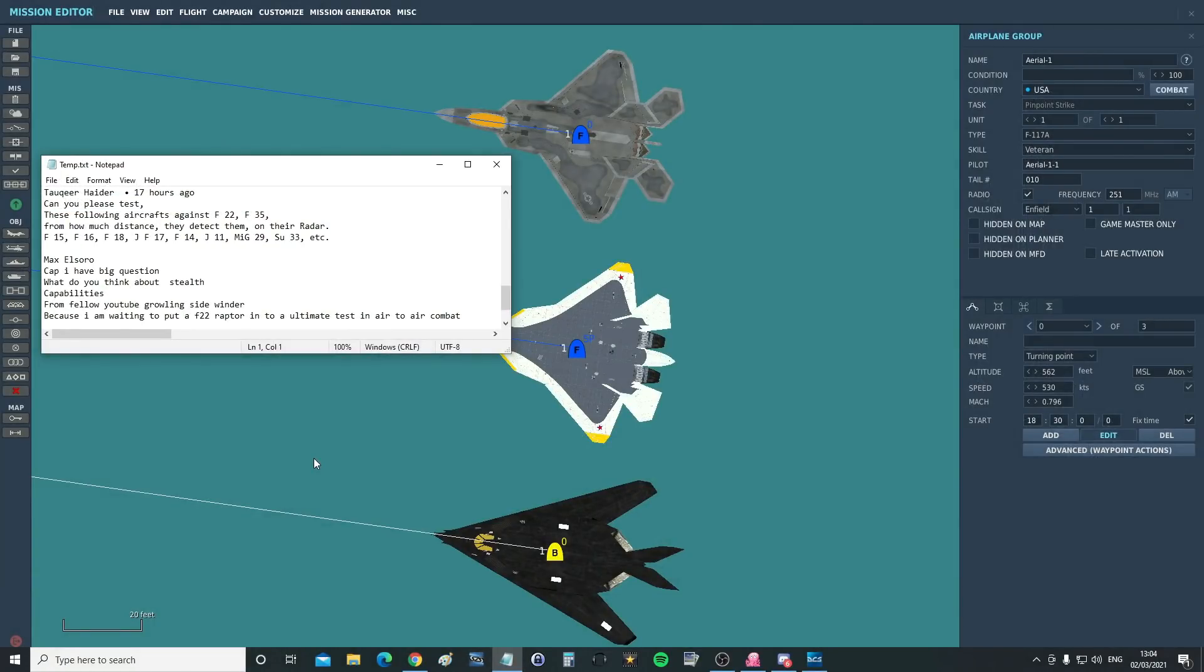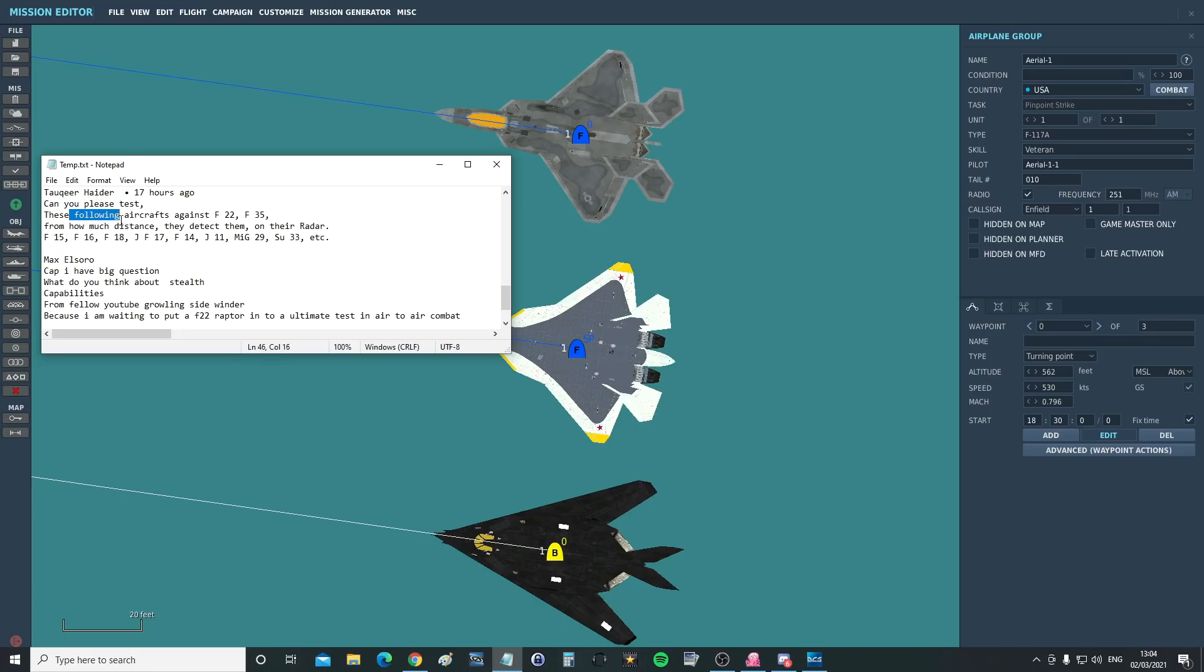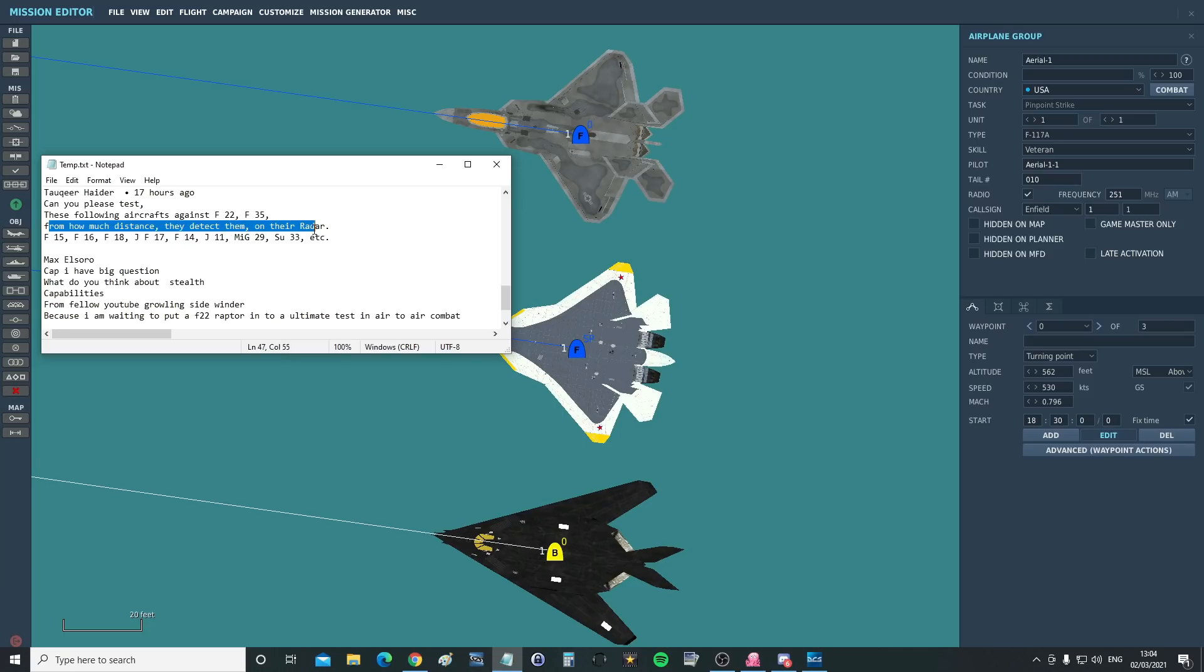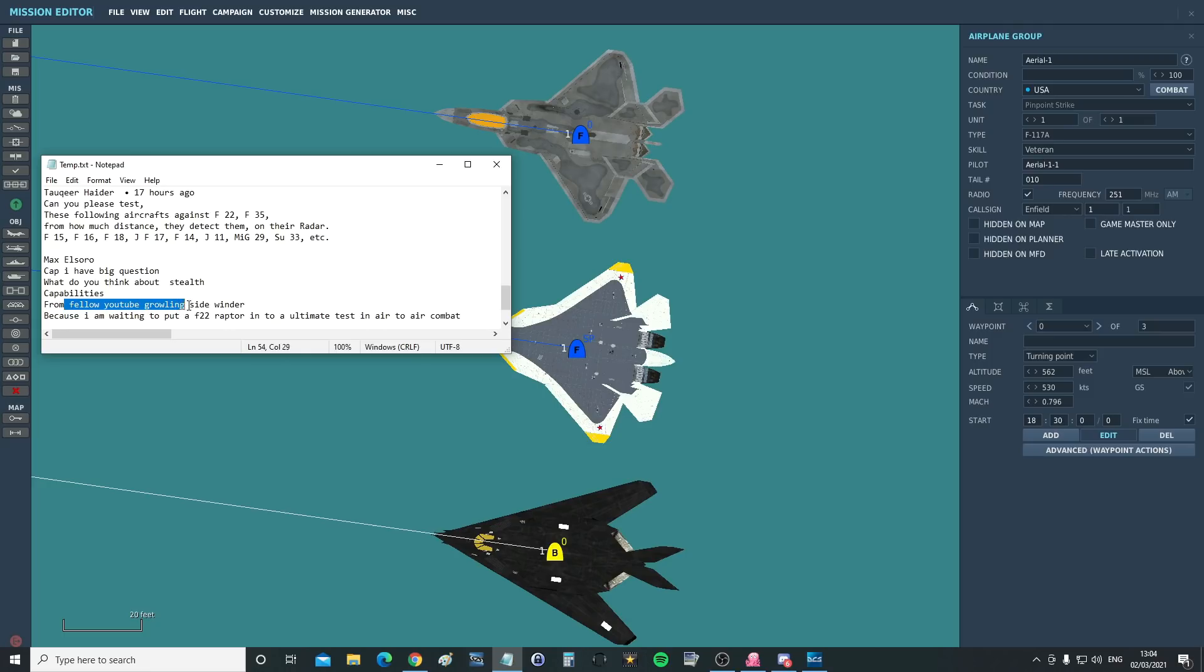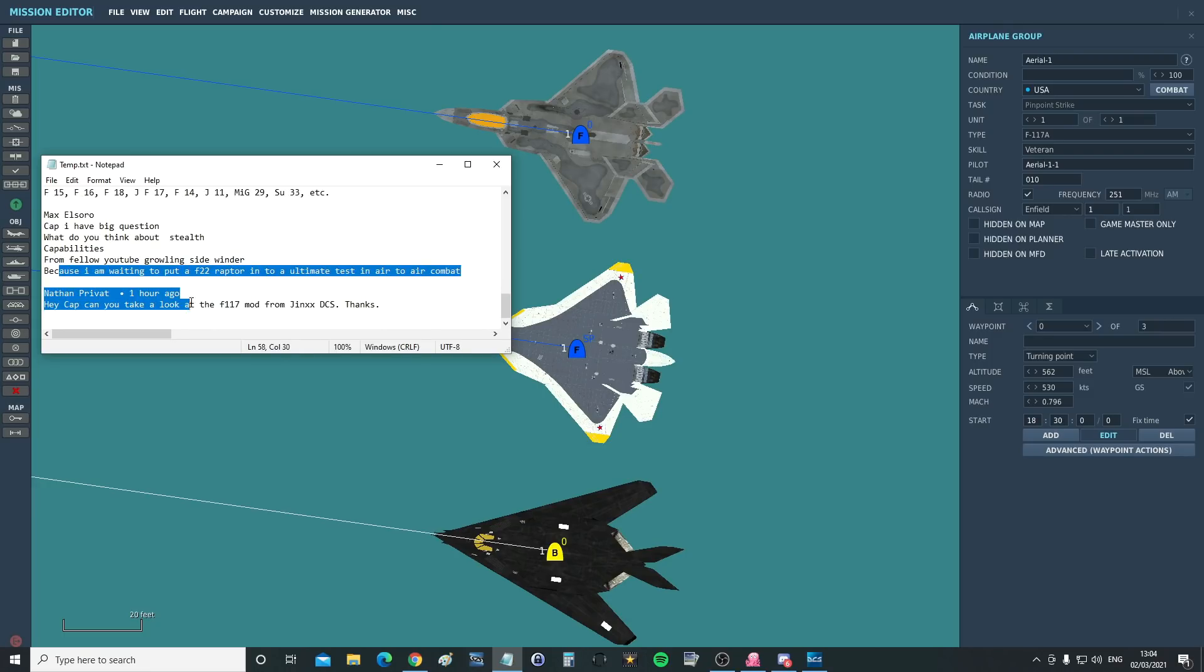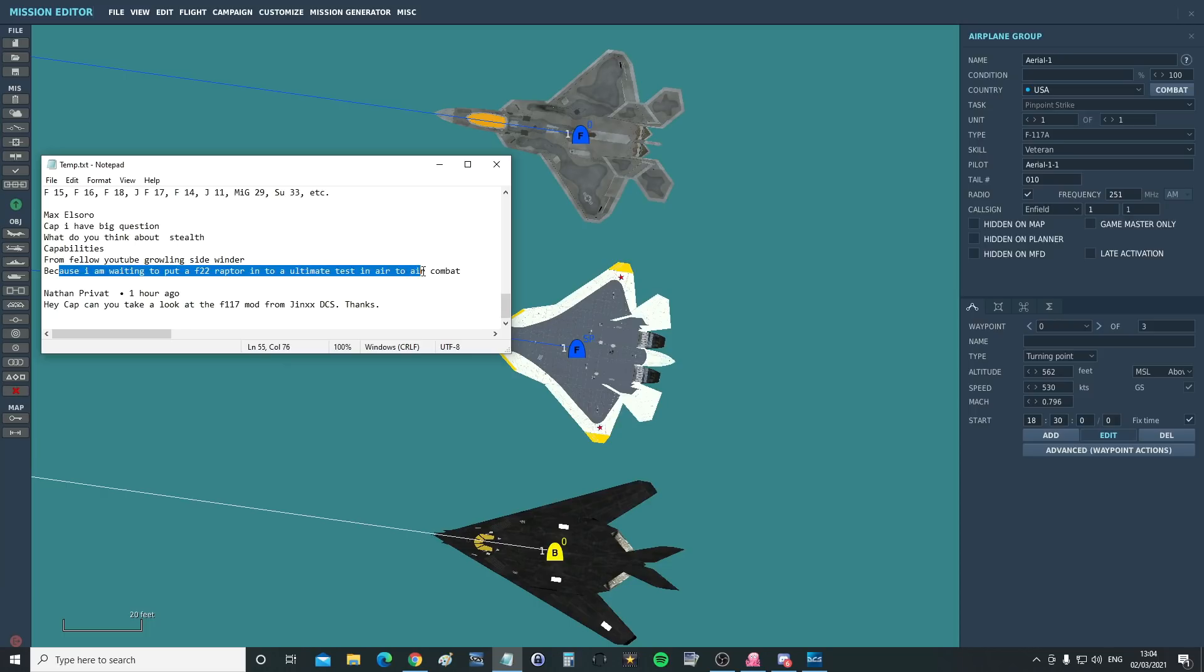For today's valued viewer request we've actually got two of you, actually more of you, but I've got these two here which we can round up in one video from Takir Haida. Can you please test the following aircraft against the F-22 and F-35 from how much distance they detect them on the radar? We'll leave the F-35 out of this one, there's a new mod coming out for the F-35 and so we'll wait for that. And we've got a whole bunch of planes that we can check with and that's fine. We've also got from Max Elsara, I have a big question, what do you think about the stealth capabilities from fellow YouTube grounding Sidewinder because I am waiting to put the F-22 to the ultimate test in air-to-air combat?